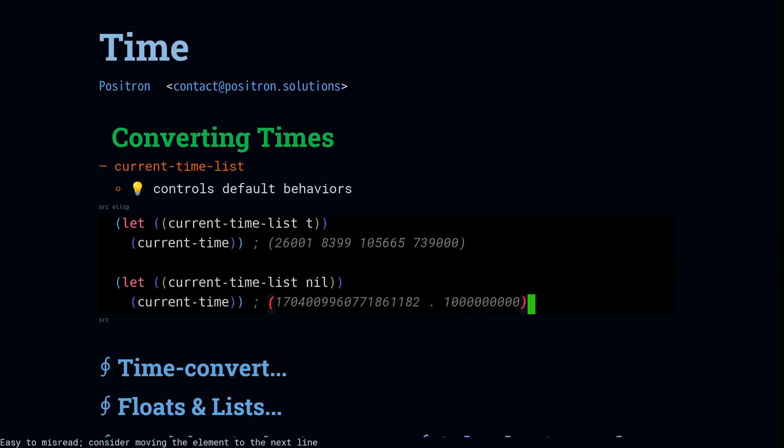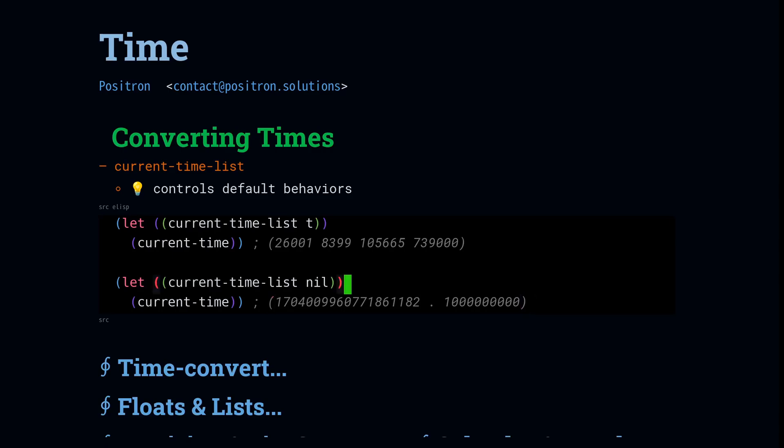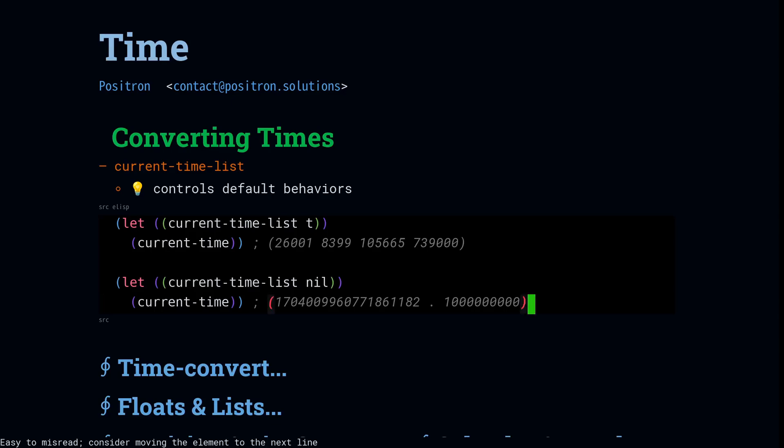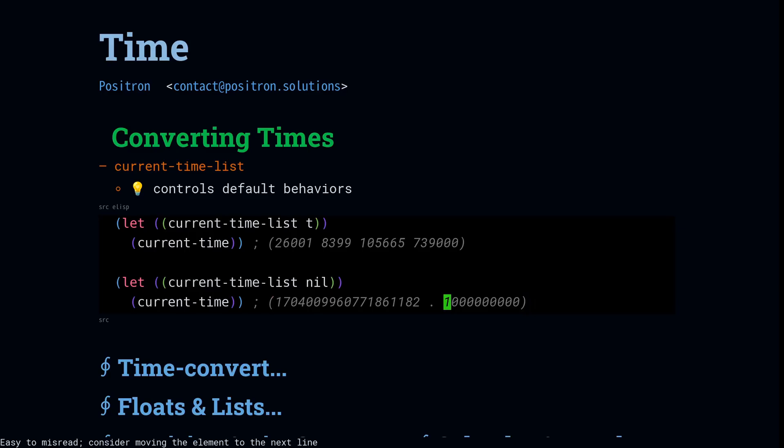Now, setting it to nil is recommended if you want to see the newer behavior. This is where Emacs is intending to go. For the most part, how you're going to use this is just let-binding it around the expression where you need to be sure that you're going to get one format and not another. So when you're writing packages, you want to let-bind this to the value that you expect so that you're going to get the one that the rest of your code downstream is trying to work with.